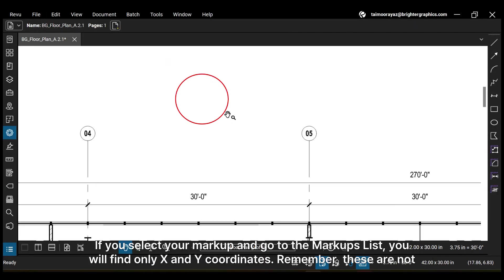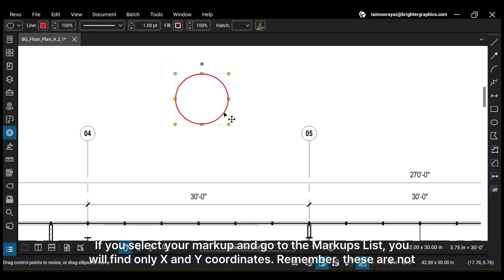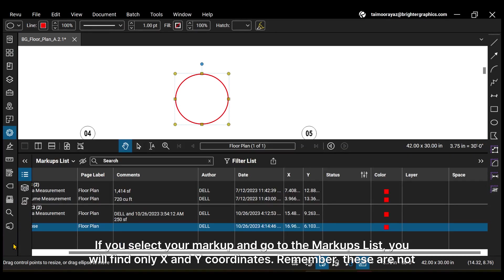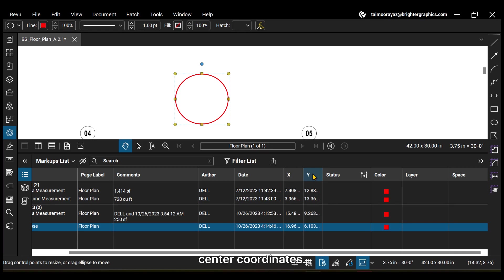If you select your markup and go to the markups list, you will find only X and Y coordinates. Remember, these are not center coordinates.